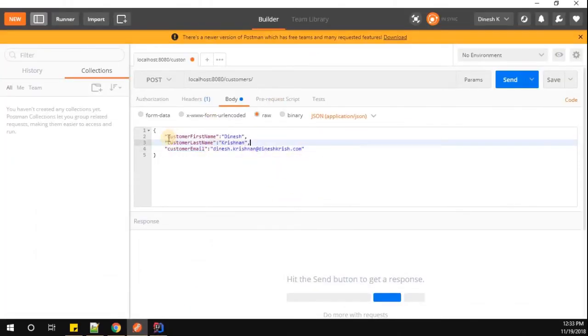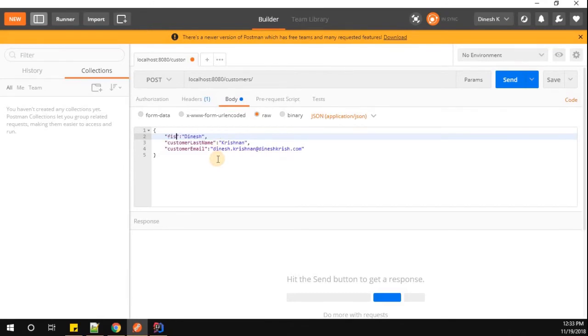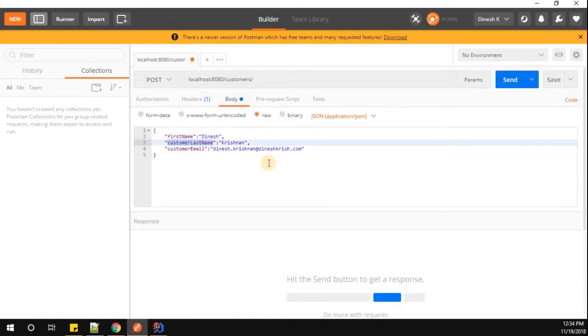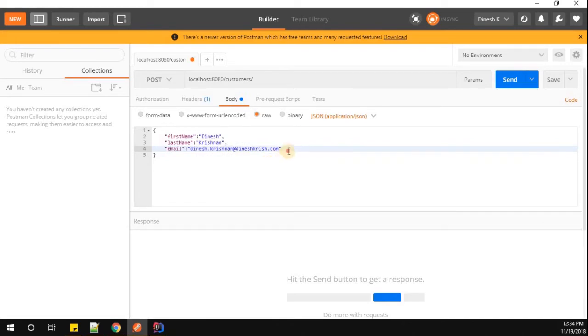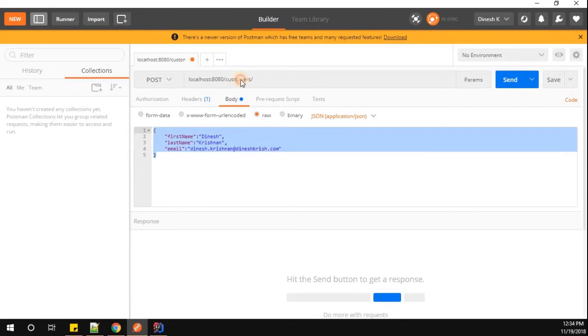Instead of sending the customer first name, I'm going to send first name, so that is the new customized name. Instead of customer last name, it's going to be last name. Instead of customer email, it's going to be only email. Let me simply send this request body to this particular endpoint.